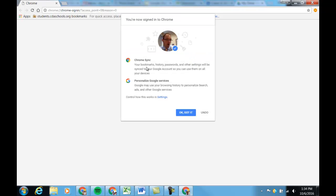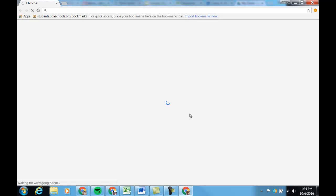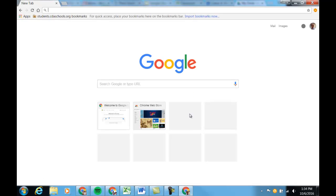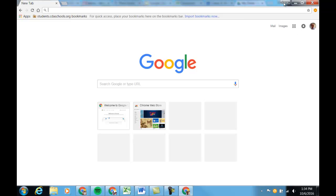And it's going to just tell me that I've now signed into Chrome and all the things that I can do there. I can click OK, got it. It's going to finish setting it up and I now have access to all of those things under that account.